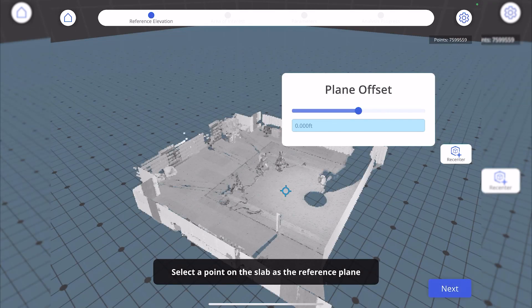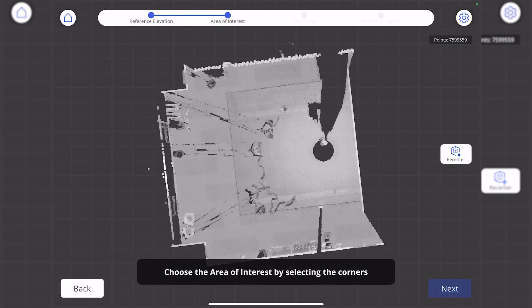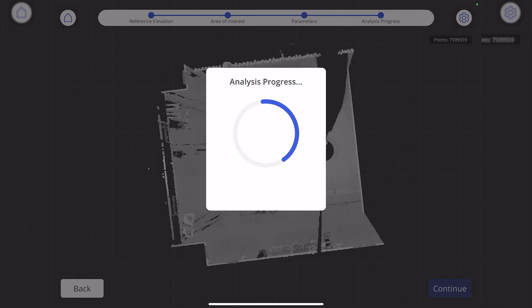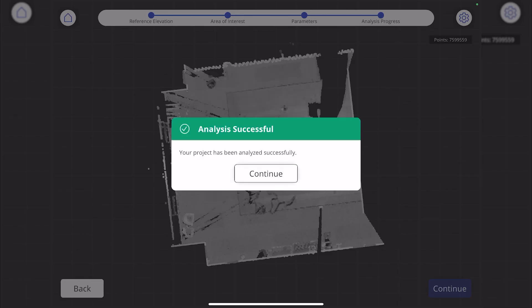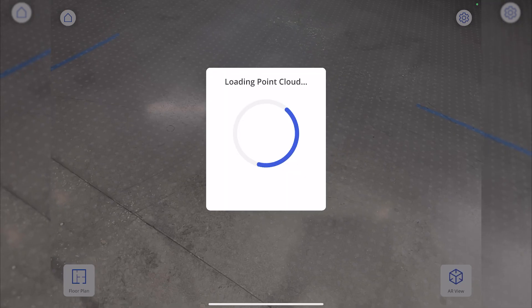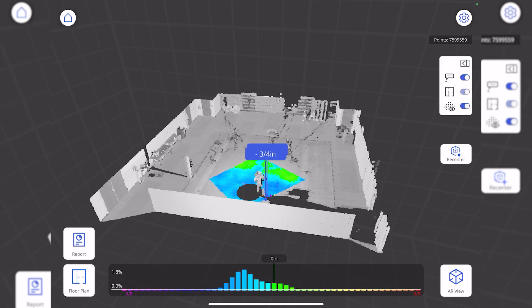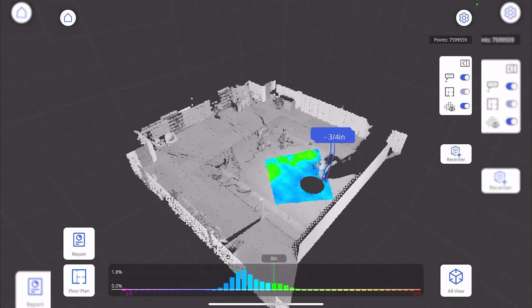Select a point on the slab as the reference plane. Then choose the area of interest by selecting the corners — one, two, three, four. And just like that we can see the analysis with different colors giving us the highs and the lows based on the parameters that we have set.